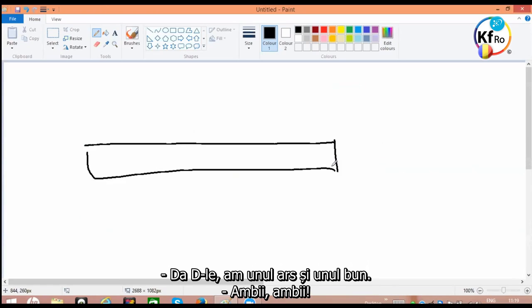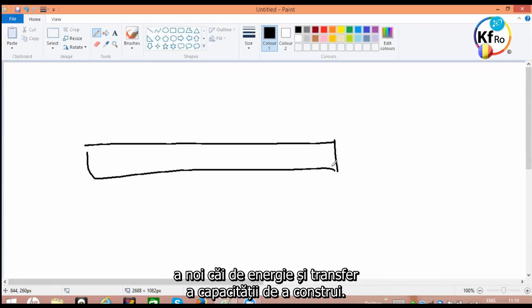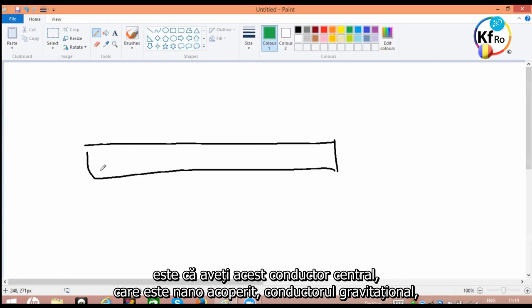Yes sir, you want one I've burned up or one that I have not burned up? Both of them. These people have to open their understanding to new ways of the energy and transfer of the capacitor built. One of the capacitors which is getting developed by the Innovation Center, is that you have this center pin which is nano-coated, your gravitational pin.